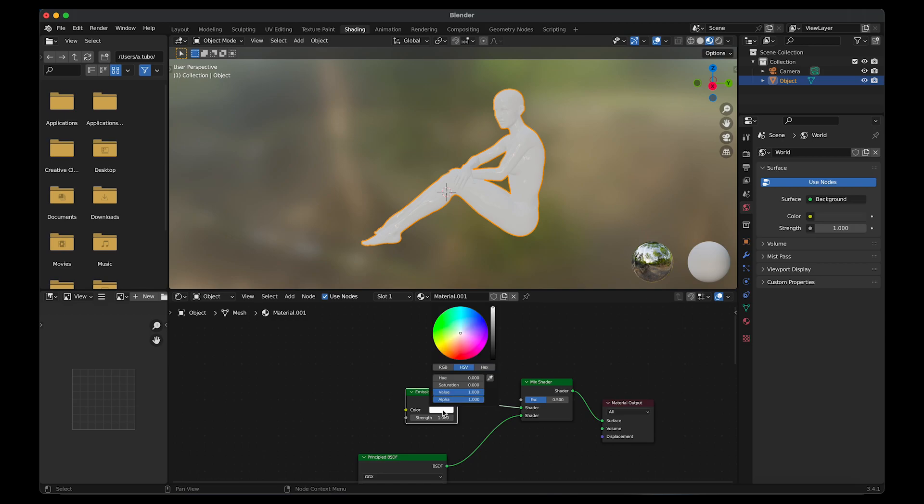I'm going to change the color to blue. Change the hue to 0.605. Change the saturation to 0.974.